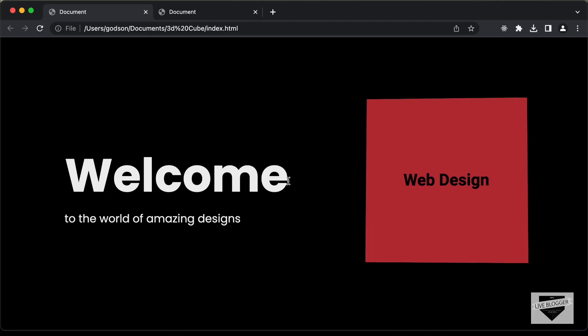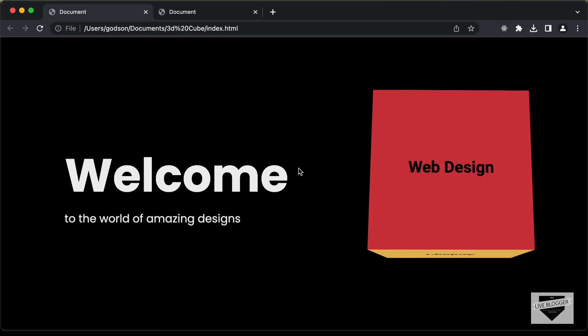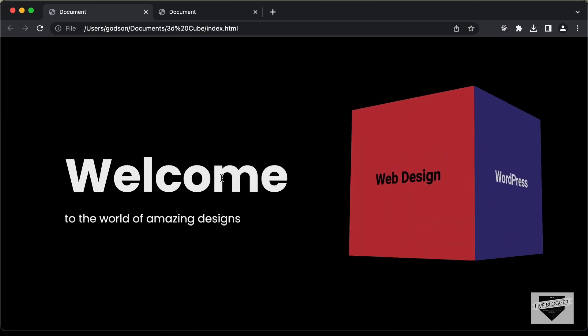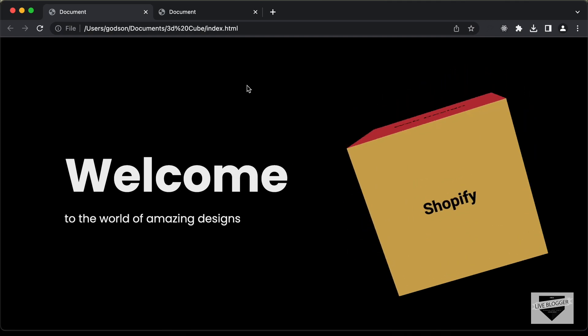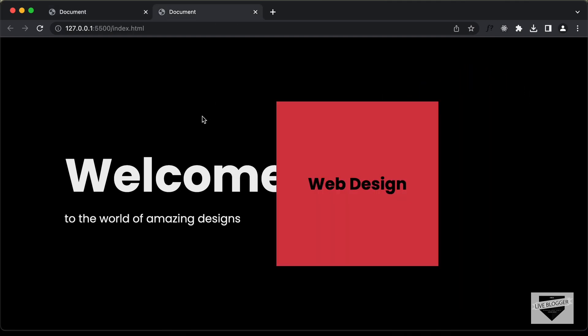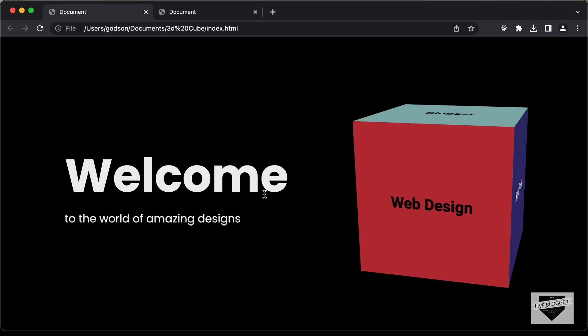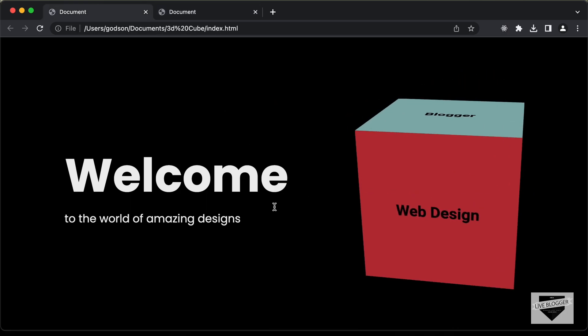Hi everybody. Welcome to Live Blogger. In the previous video, we started designing this rotating cube using HTML, CSS and JavaScript. This is our progress as of now — we have aligned all the cube faces perfectly. Now in this video, I'll show you how to rotate this cube when we move the mouse pointer using JavaScript. So let's get started.